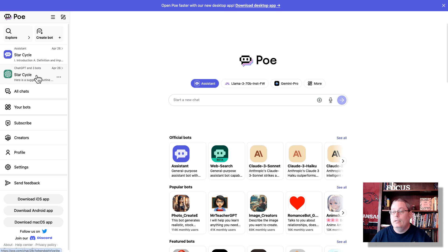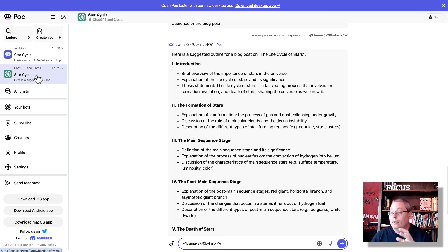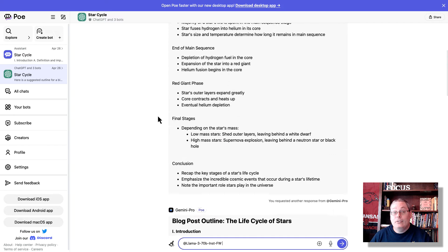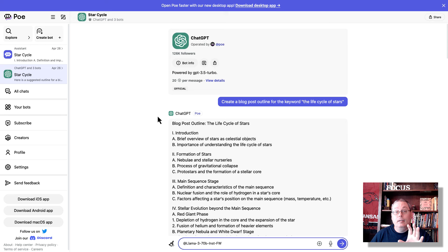So let me give you an example, and then we'll talk about what's going on inside of Poe, as well as a way to be a creator inside of Poe and make some money by creating your own bot.